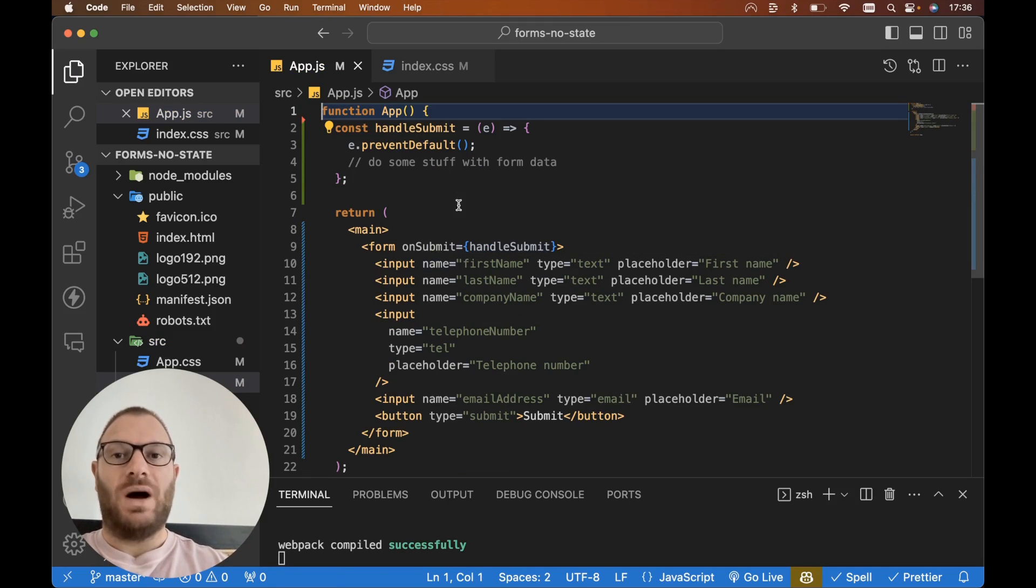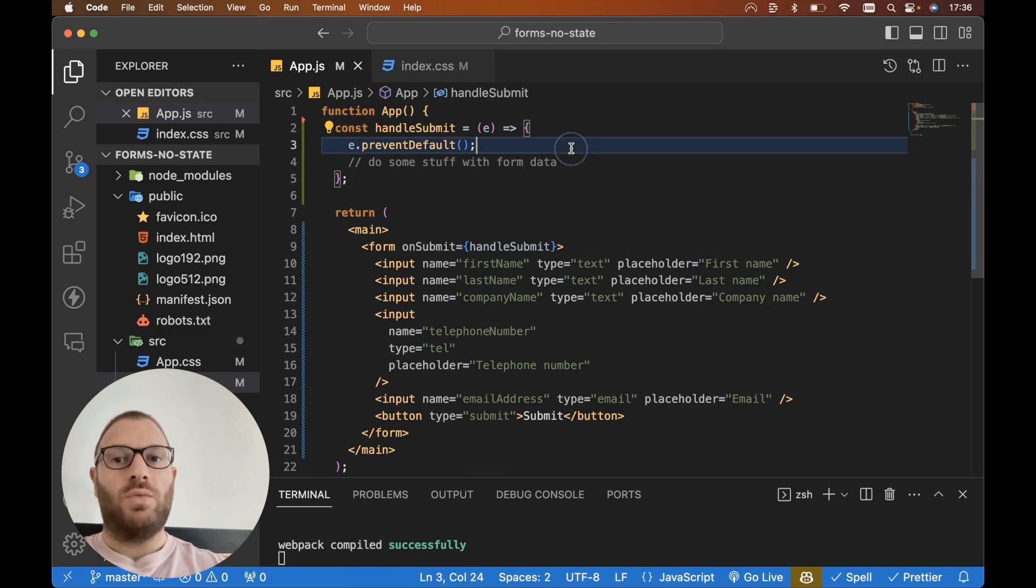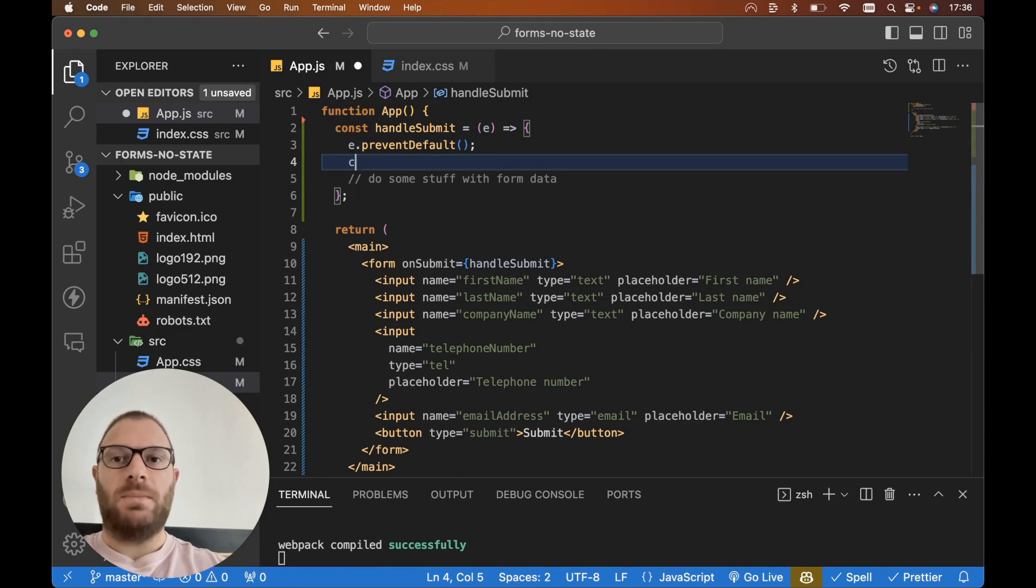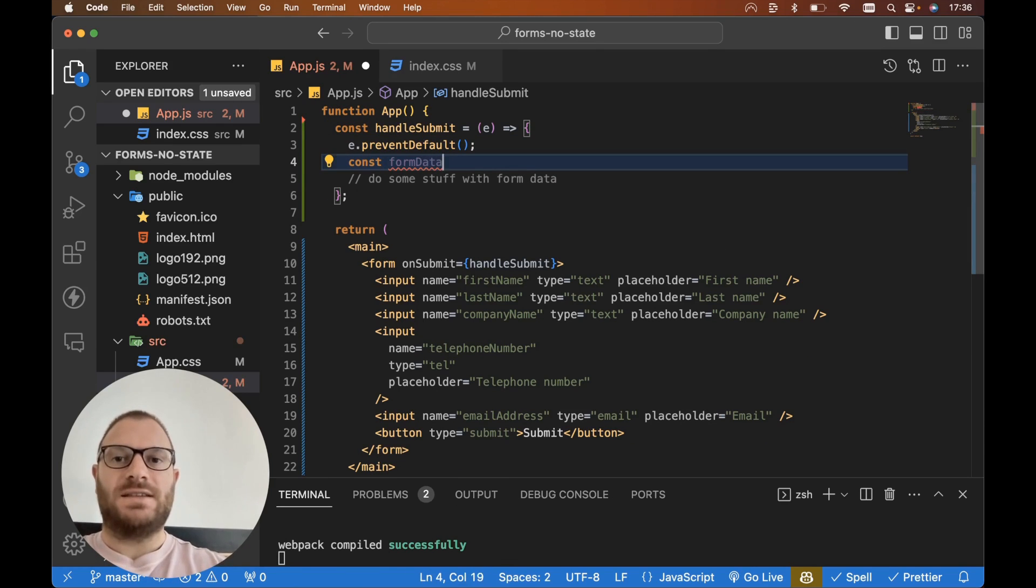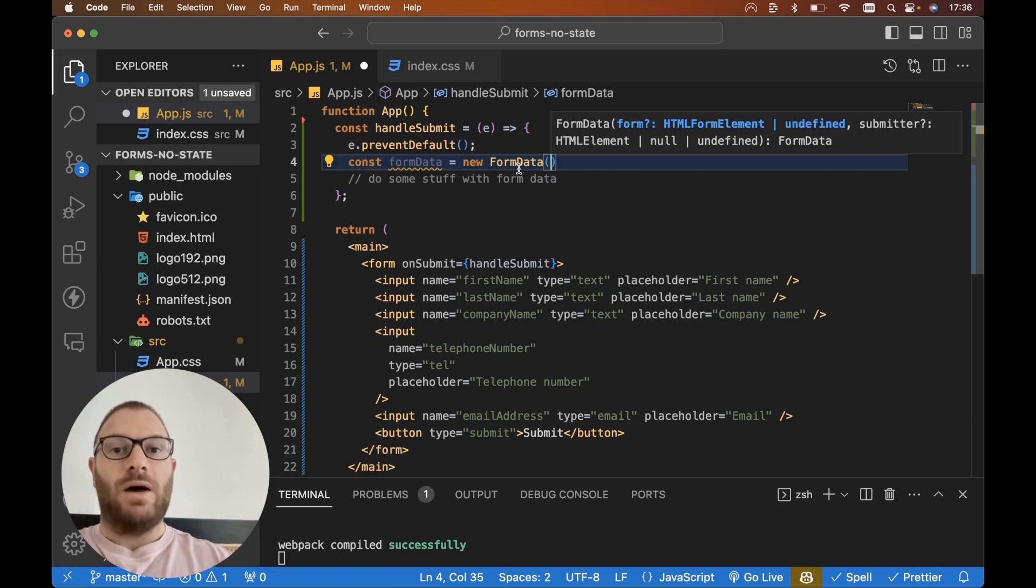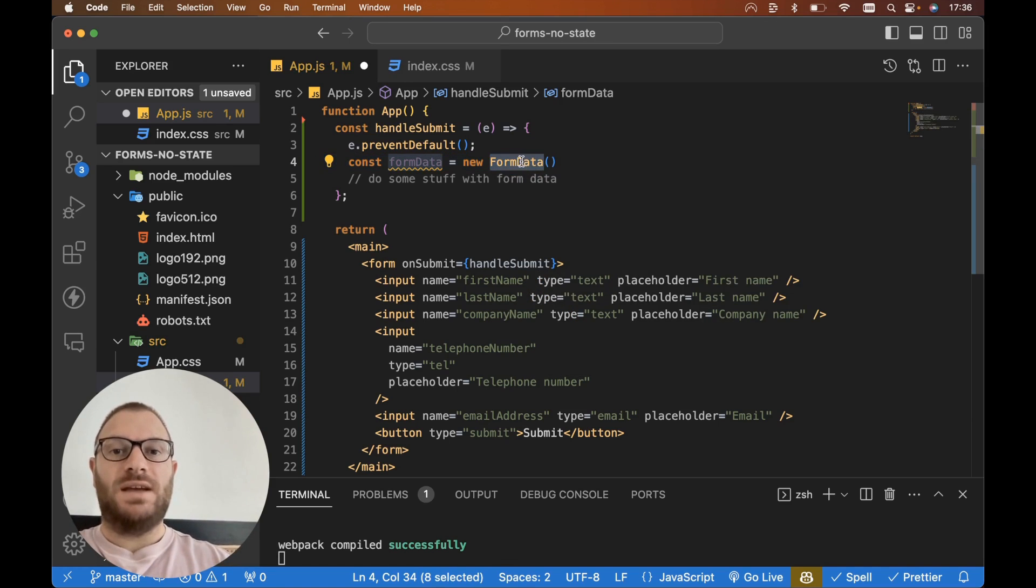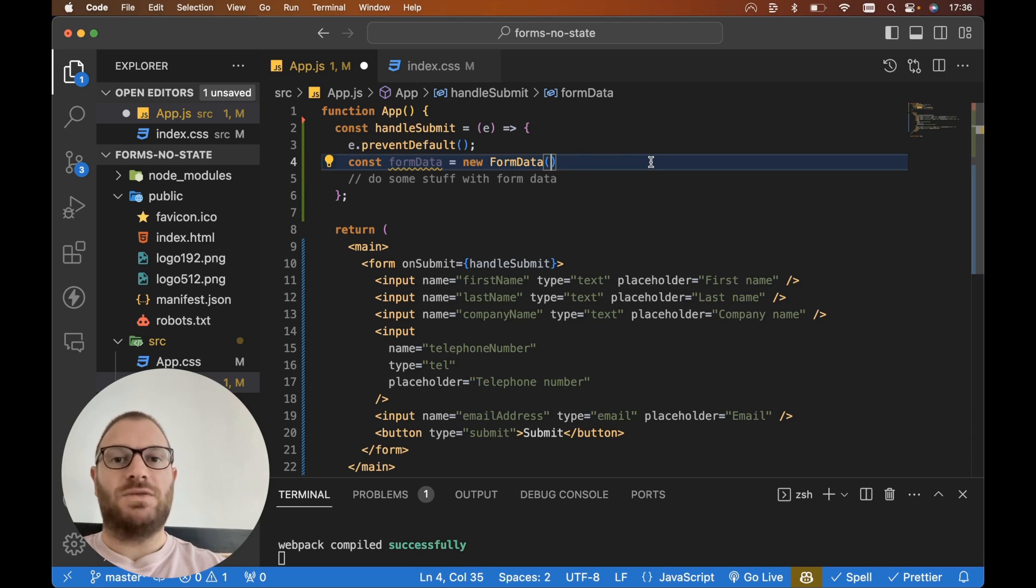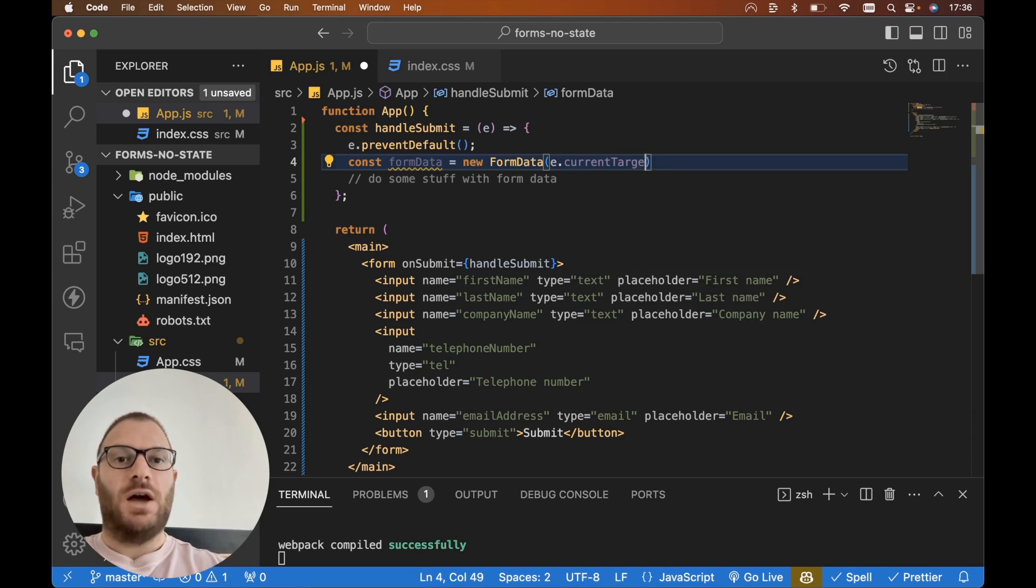But within our handleSubmit for our form, what we can do is grab all of our form data here by going const formData and setting this equal to new FormData. Now this FormData here is built in with JavaScript and all we need to pass is the element for our form, so we can go e.currentTarget.